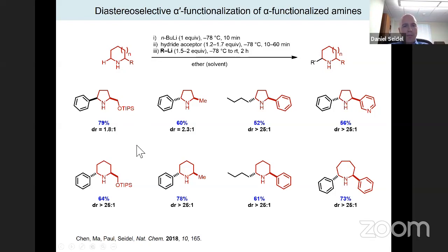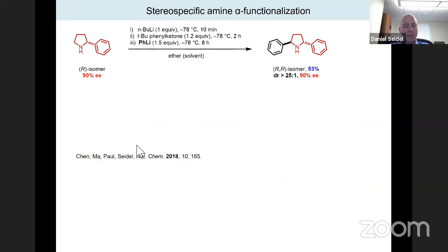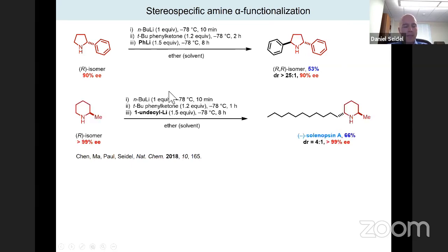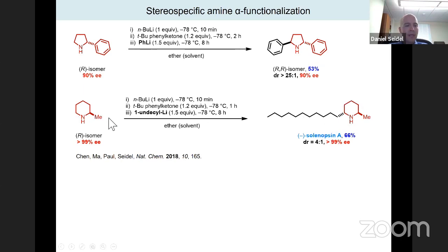What is truly unique about this method is the ability to use starting materials that already have one alpha-substituent. With high regioselectivity and typically high diastereoselectivity, a substituent can be introduced in the alpha-prime position — no other current method allows this. The reaction is highly stereospecific: starting with enantioenriched materials, the products maintain the enantiomeric excess of the starting material. This was utilized in a short synthesis of the alkaloid solenopsin A by introducing an undecyl group onto 2-methylpiperidine.